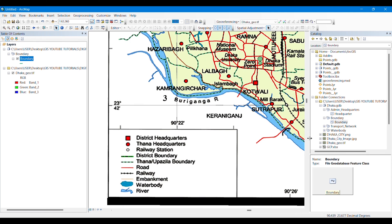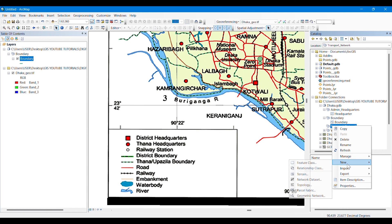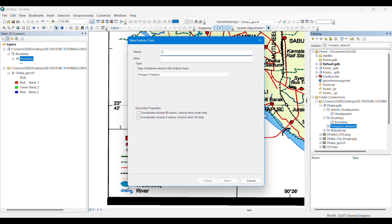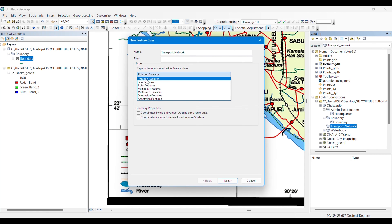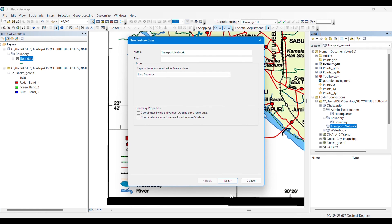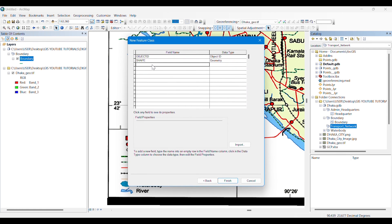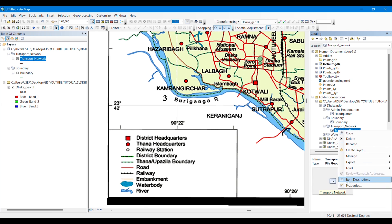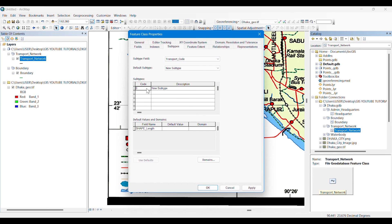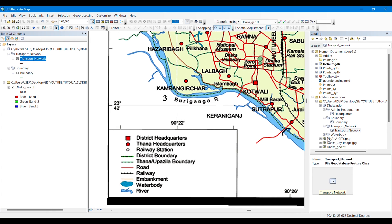There are two boundary subtypes; if you have more you can add more as you wish. Then I take another feature class under the 'Transport Network' feature dataset. This will also be a line feature. I add a field named 'Transport Code' as short integer, then go to subtypes and select transport code as the subtype field. Under this subtype field I create two subtypes: one is 'Road' and another is 'Railway'.